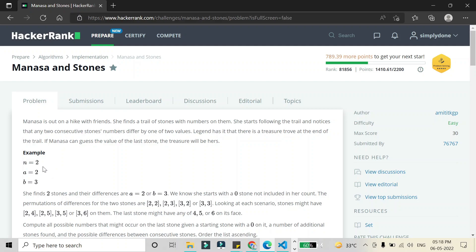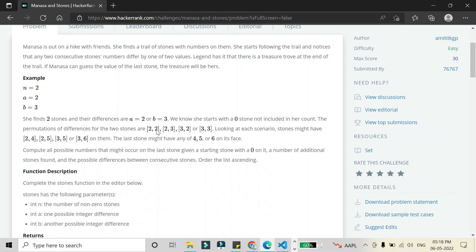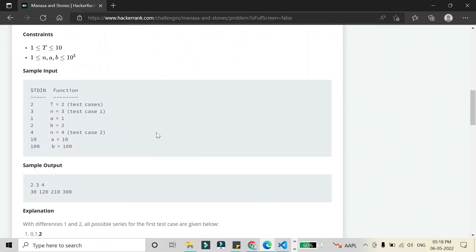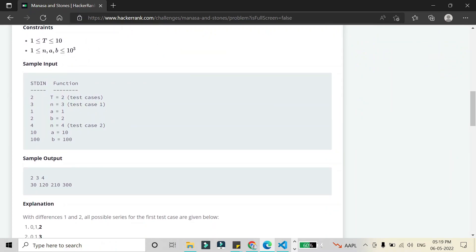We add these differences n times across all combinations. If n is 2, we add twice with all combinations: 2+2, 2+3, 3+2, and 3+3, giving results of 4, 5, and 6. So the last stone will have a number from the set {4, 5, 6}, and that is what we have to return.